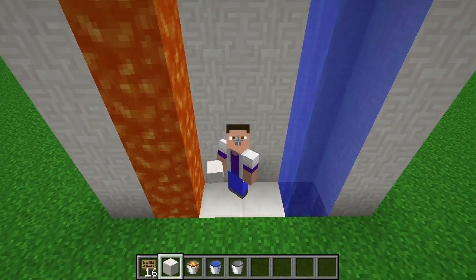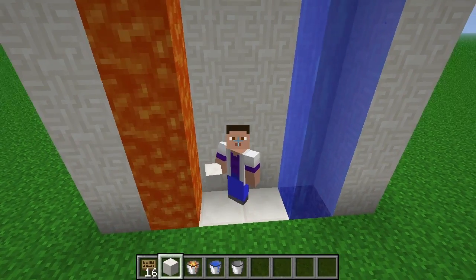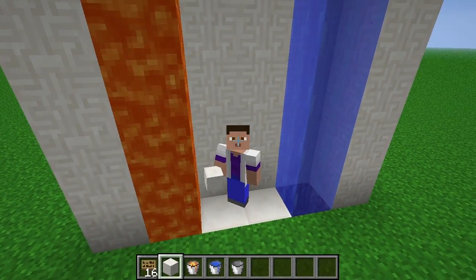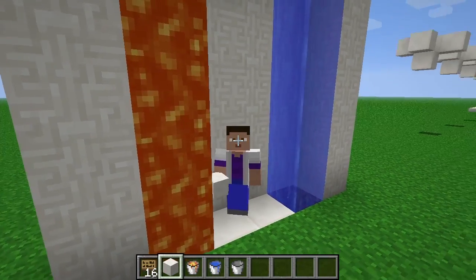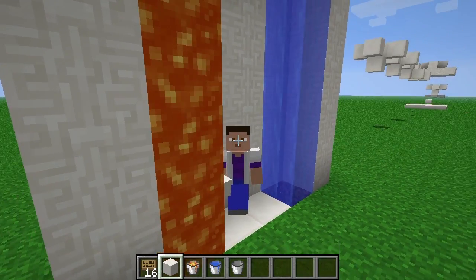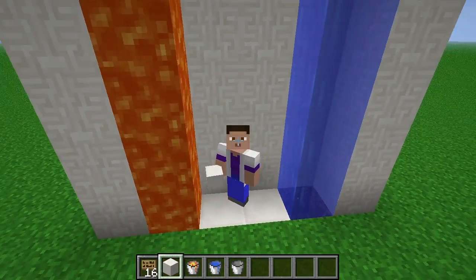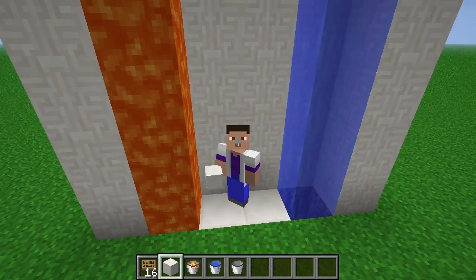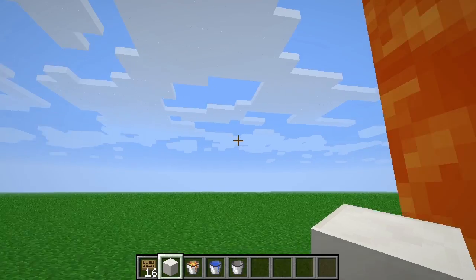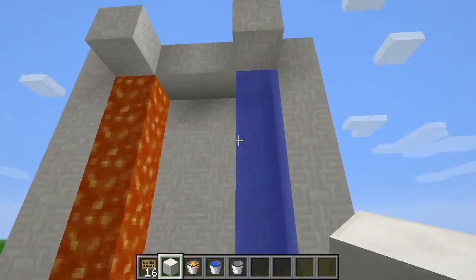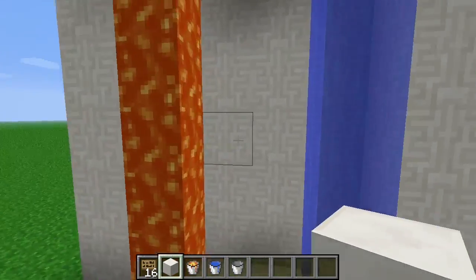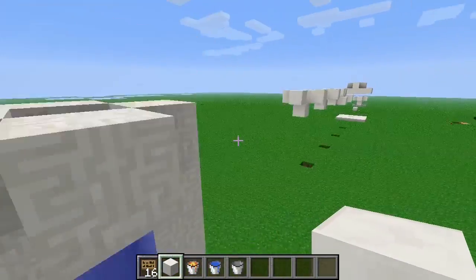Hello everybody! Welcome to episode 8.5 of Lectures in Lab Coats. My name is Sparks and I will be your lovely lab-coated lecturing let's player for today. Today we're doing a bit of a clarification video, hence 8.5.